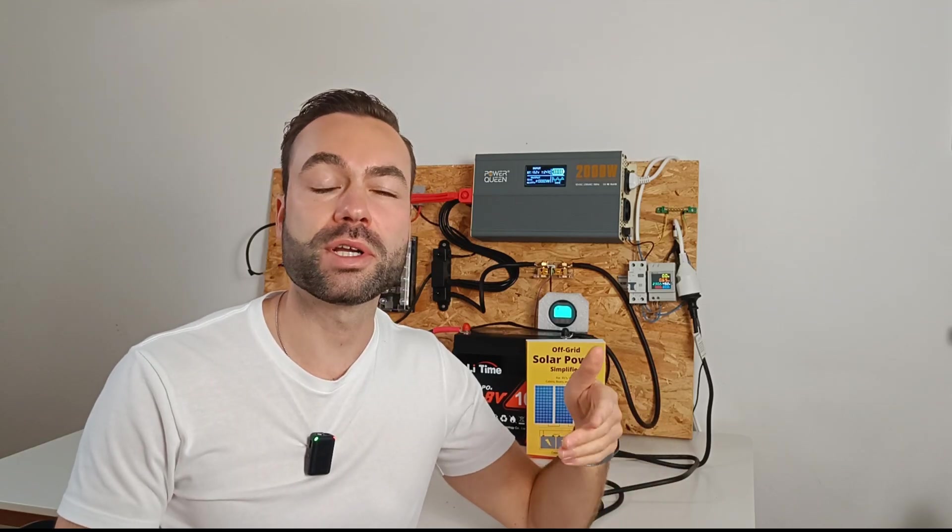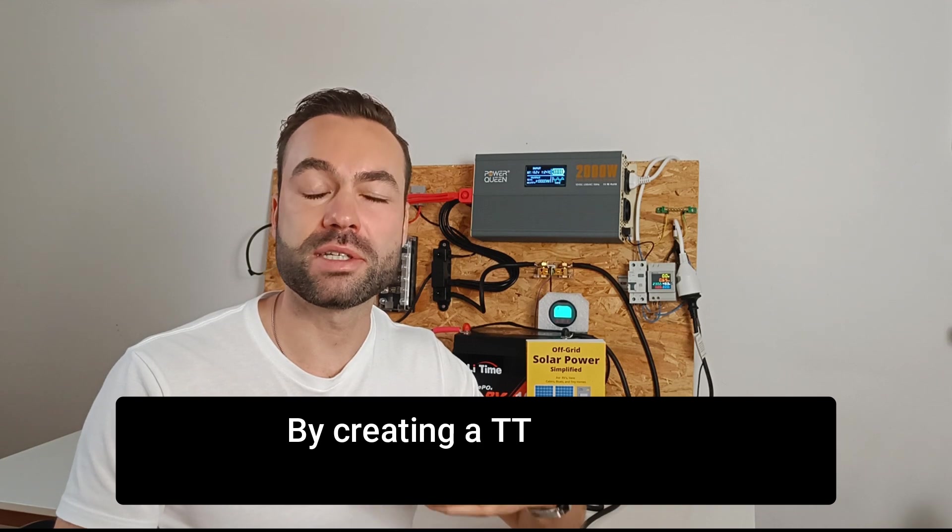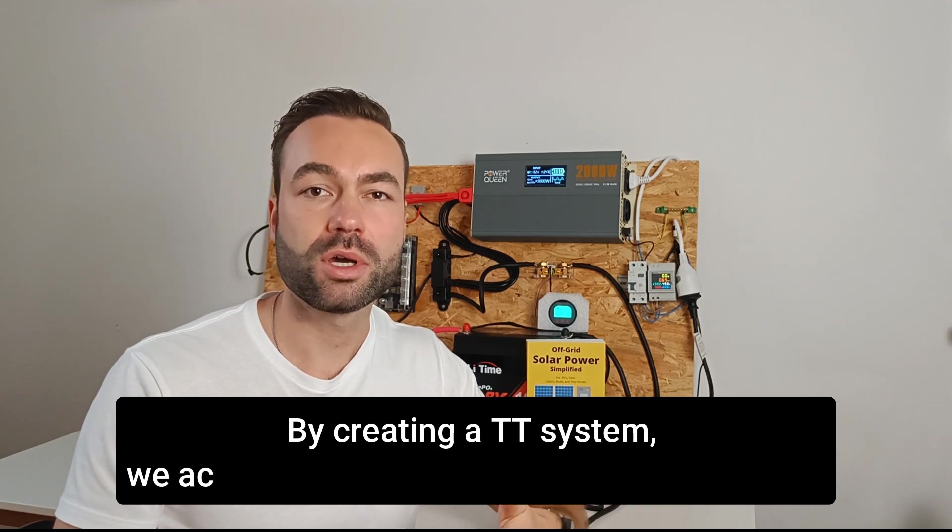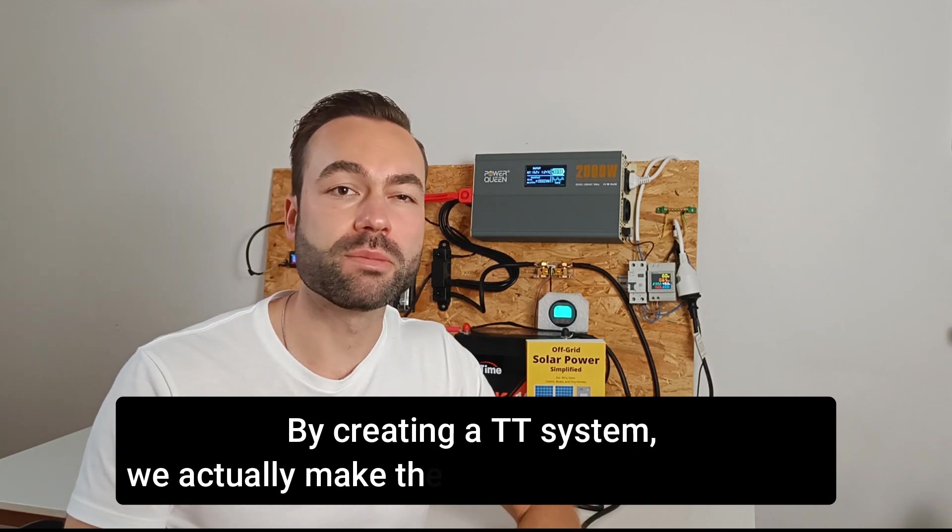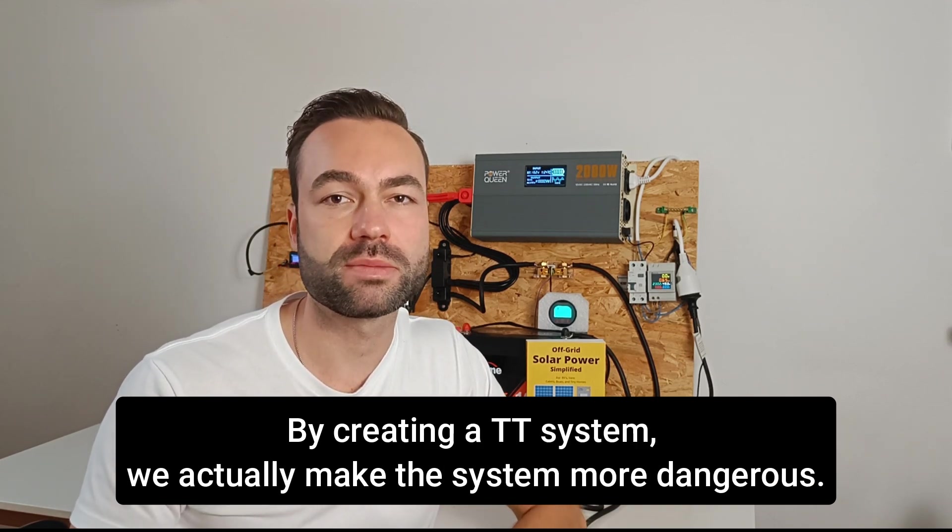Yes, you heard it right. By creating a TT system, we actually make the system more dangerous. Now you might be thinking, why not use an IT system instead? The IT system seems safer, because there is no path to the ground.